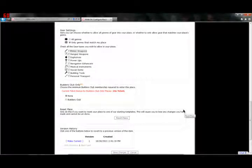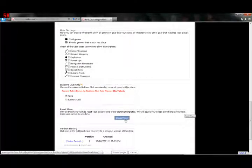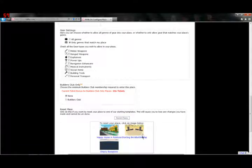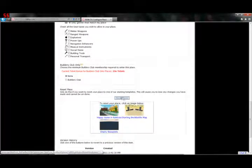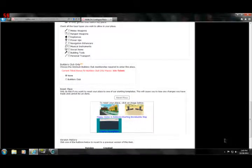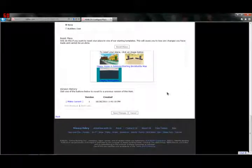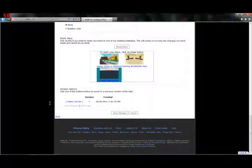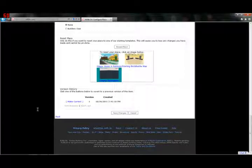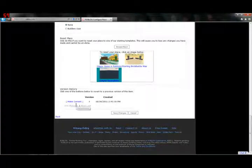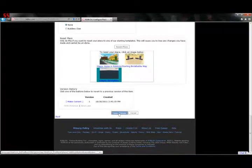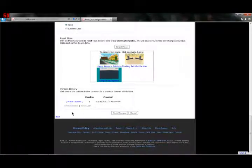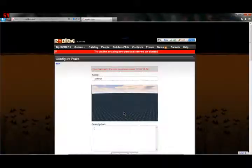Version History. This is also pretty important. Like, if you build something you don't like, you can click one of the versions that you did like and then you can click Make Current and then click Save Changes and it'll automatically restore it to that version. I'm gonna click Save Changes.